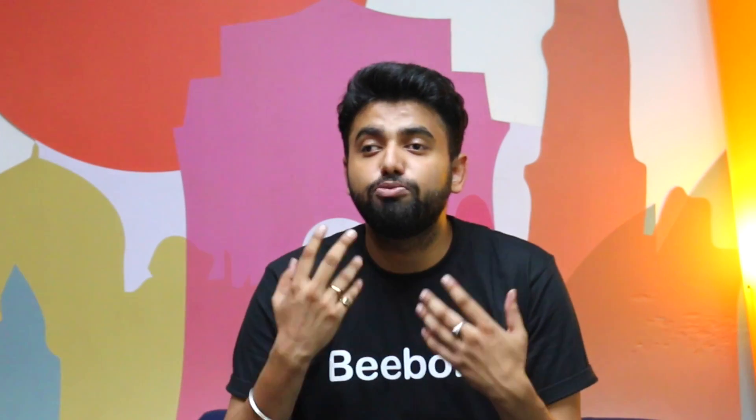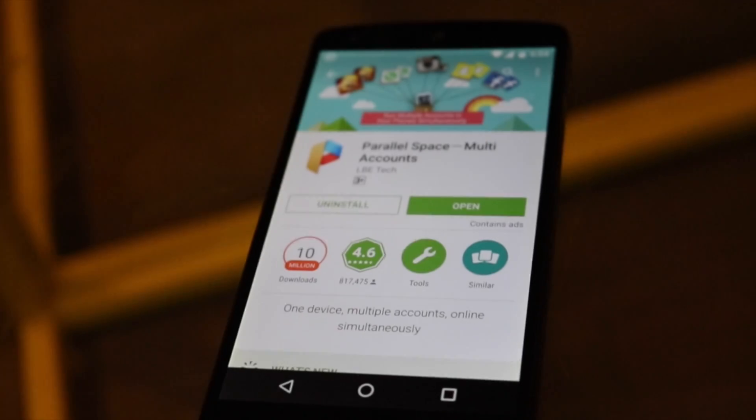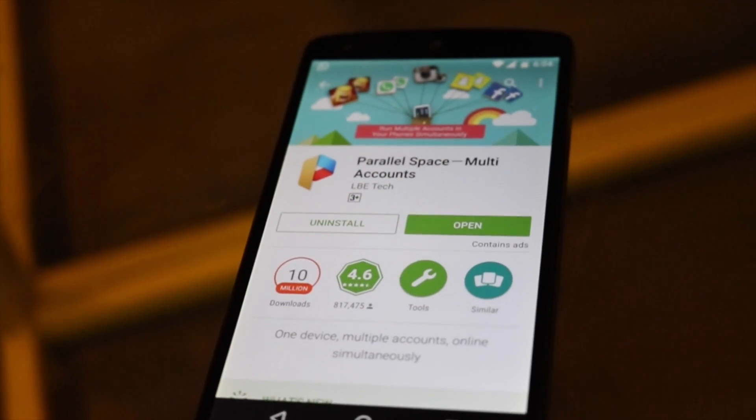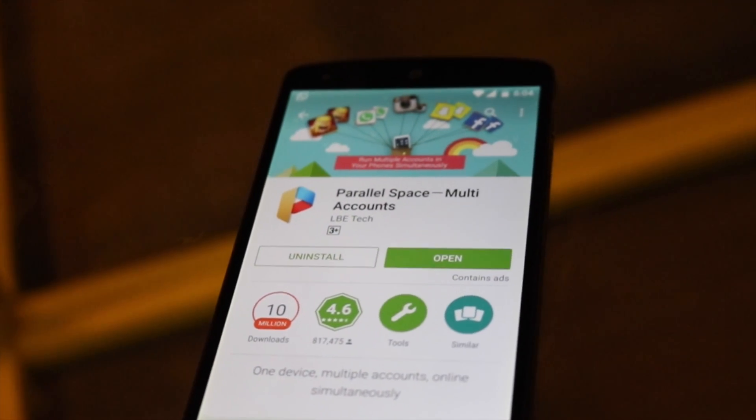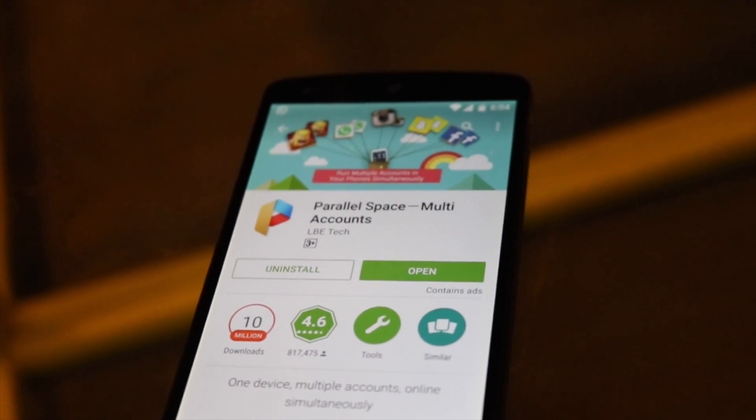Parallel Space not only lets you use two Snapchat accounts at a time, but also lets you use two WhatsApp accounts, Facebook accounts, or accounts of any other app. Basically, this app makes a clone of apps already installed on your device.